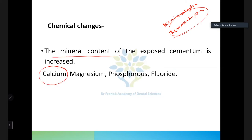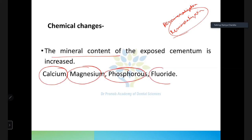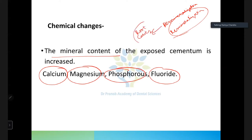There may be remineralization with increased mineral content — calcium, magnesium, phosphorus, and fluoride — or there may be demineralization leading to root caries formation. The common organism involved in root caries is Actinomyces viscosus.